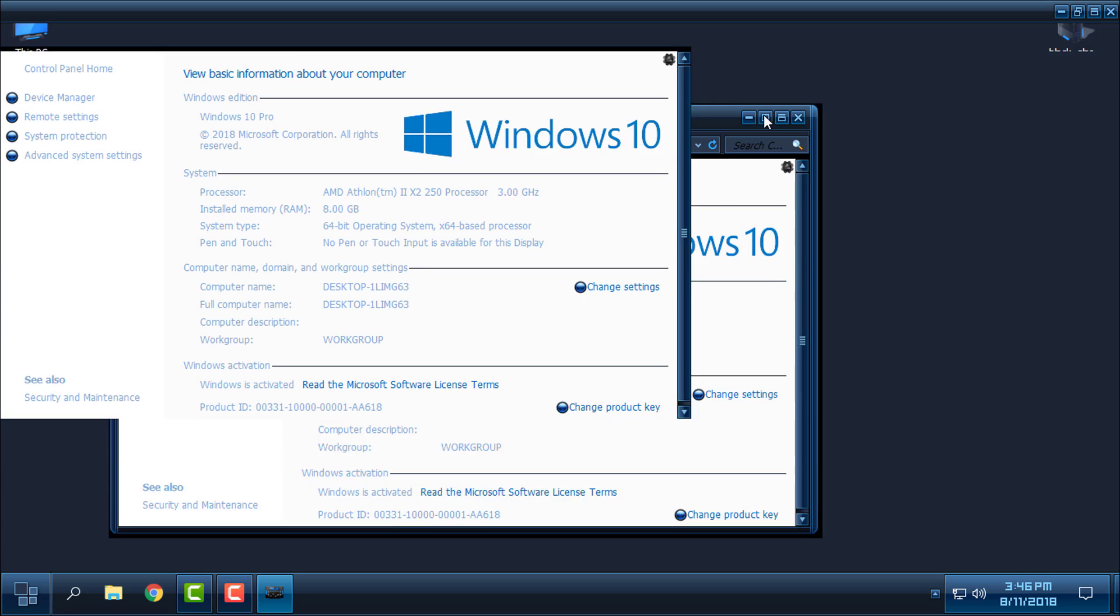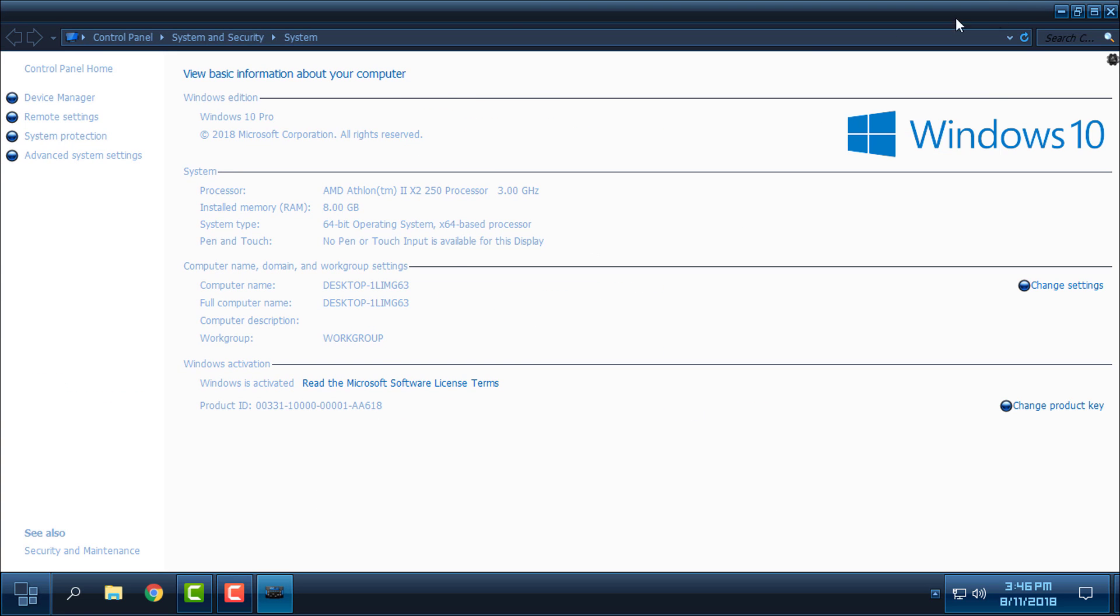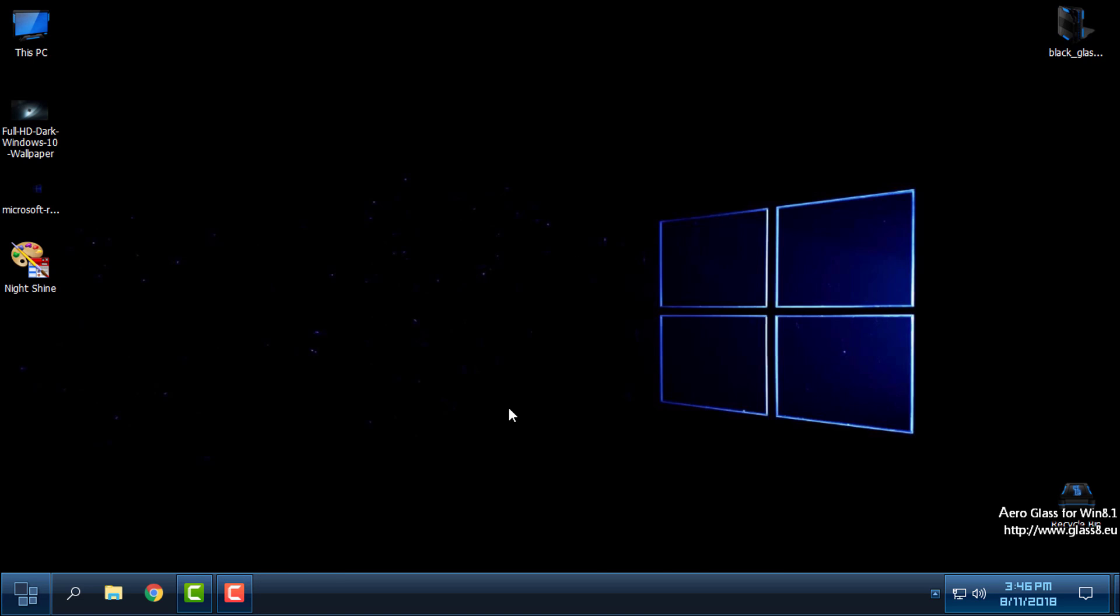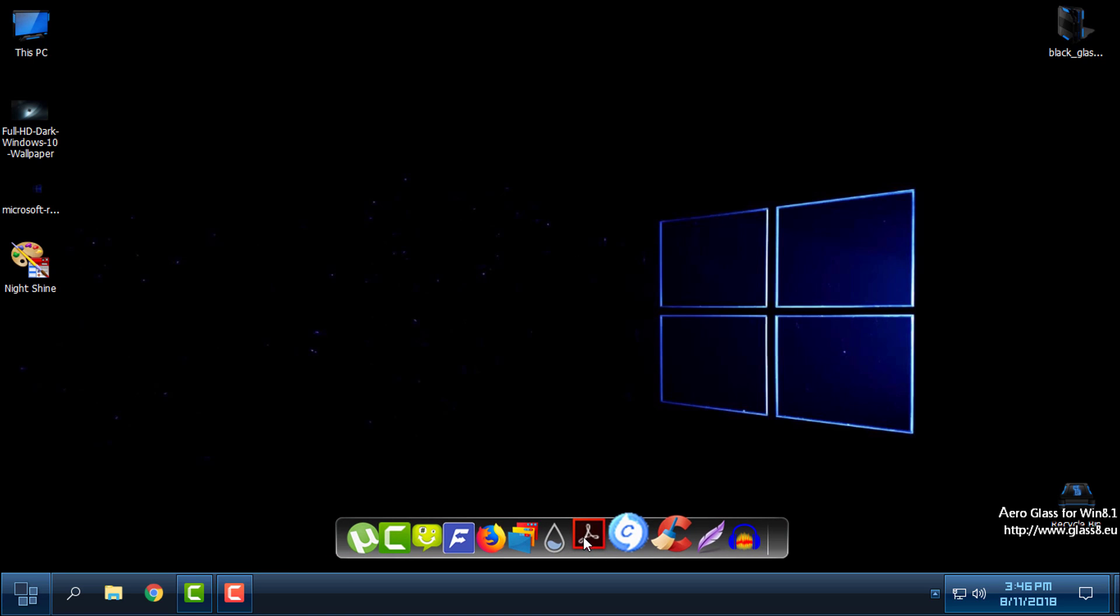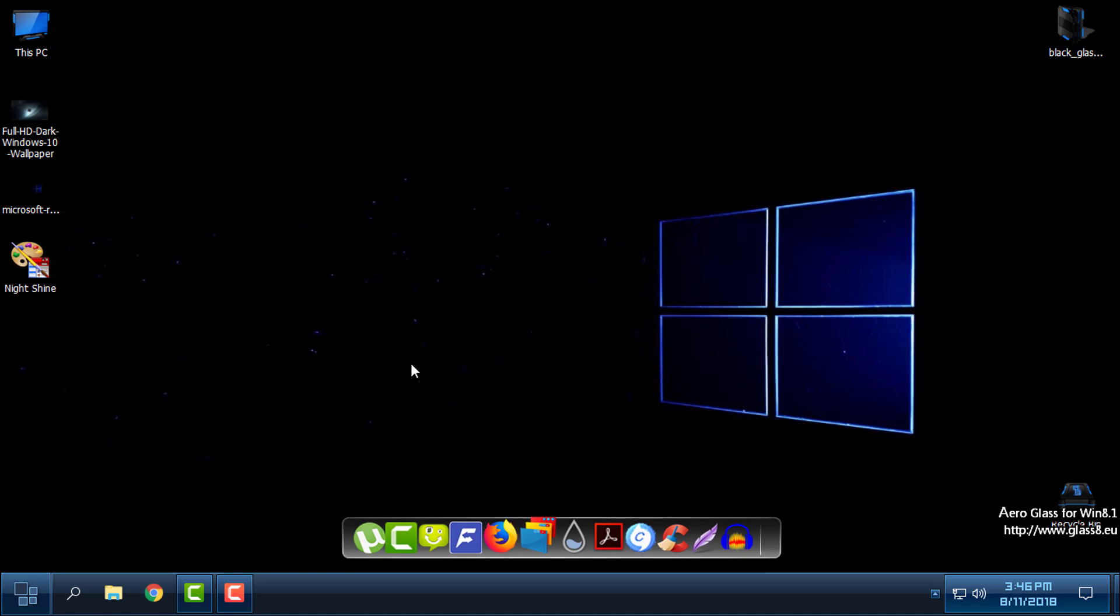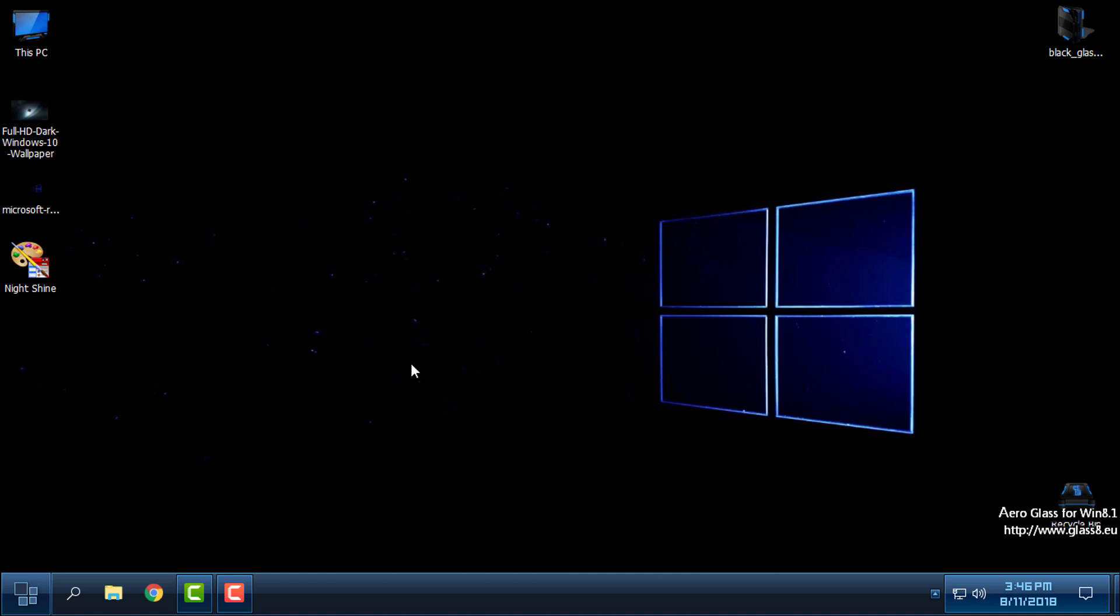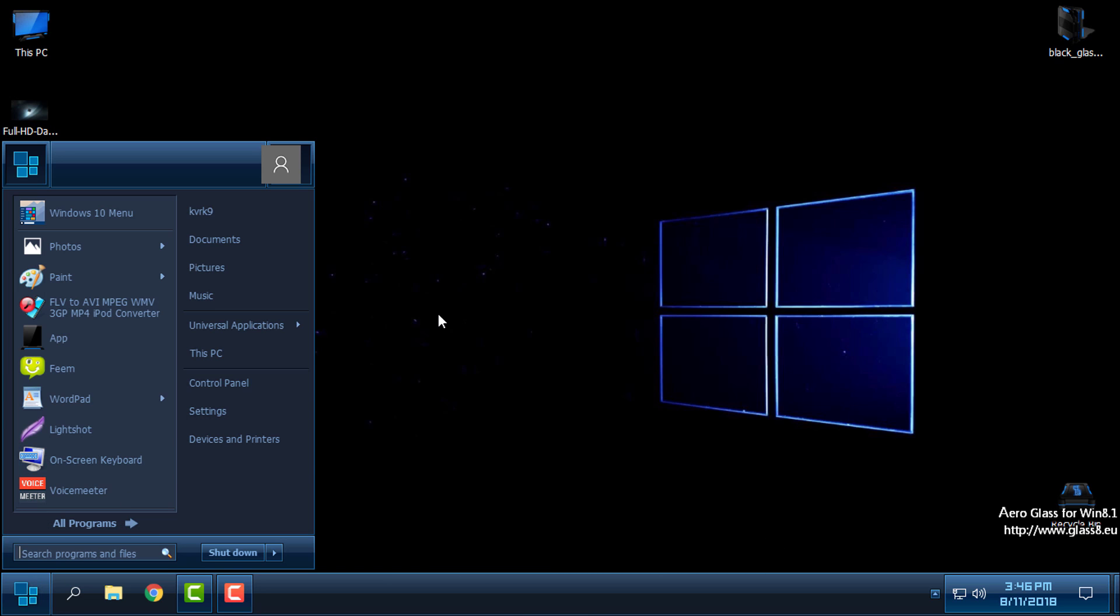Just to remind you, this theme is only for Window Blinds. You have my tutorial how to install Window Blinds and how to install a custom theme for Window Blinds. I will leave a link for the tutorial in the description below.